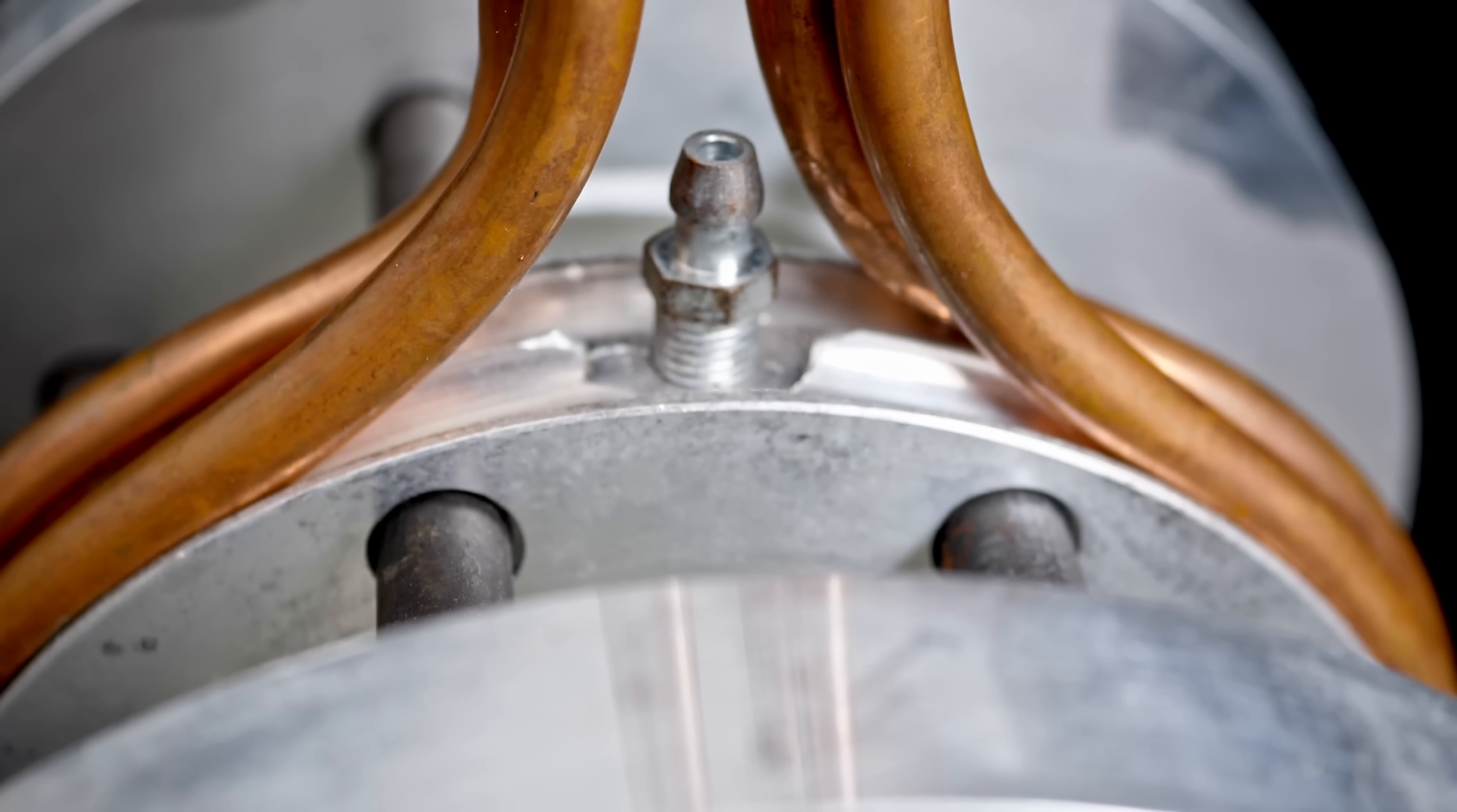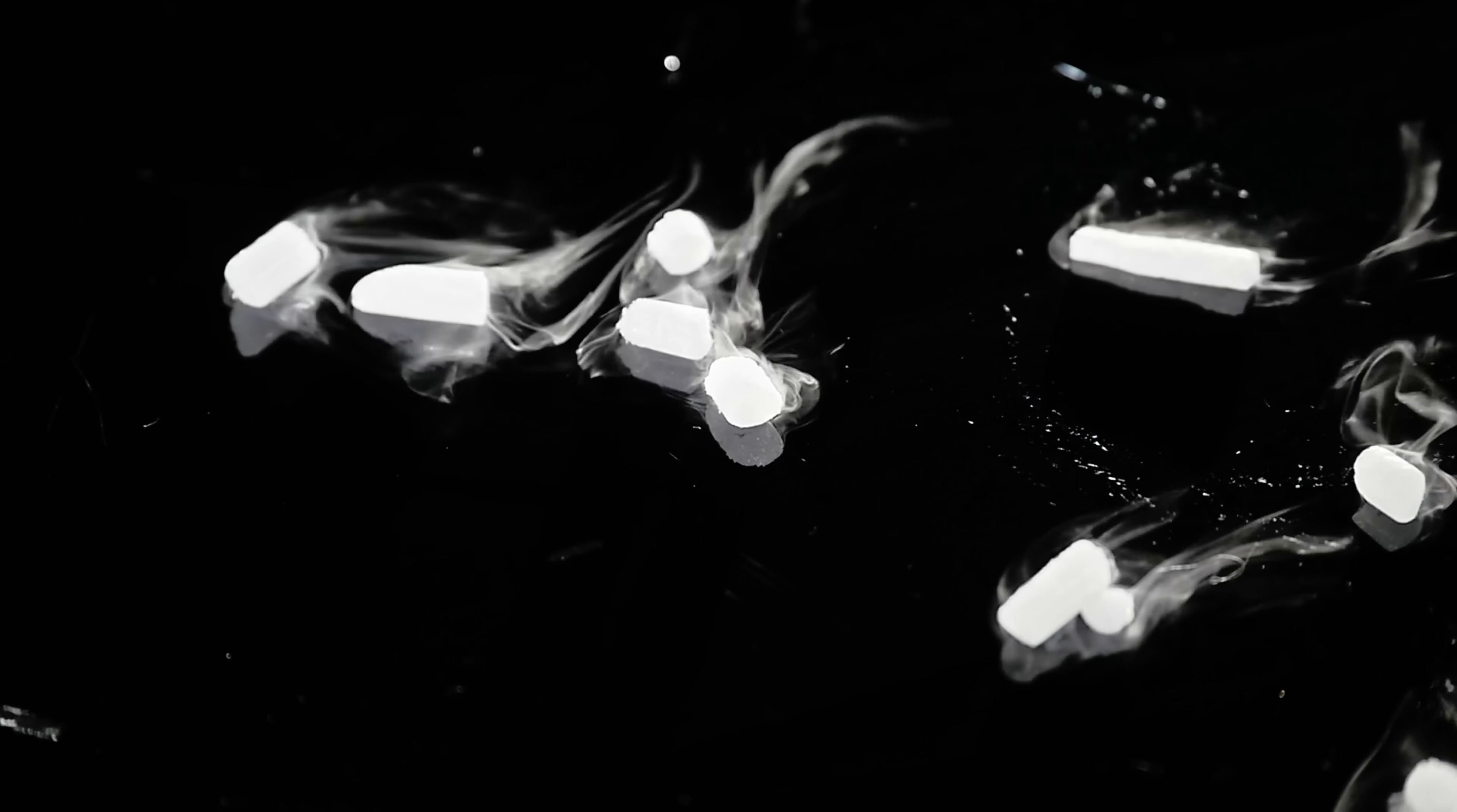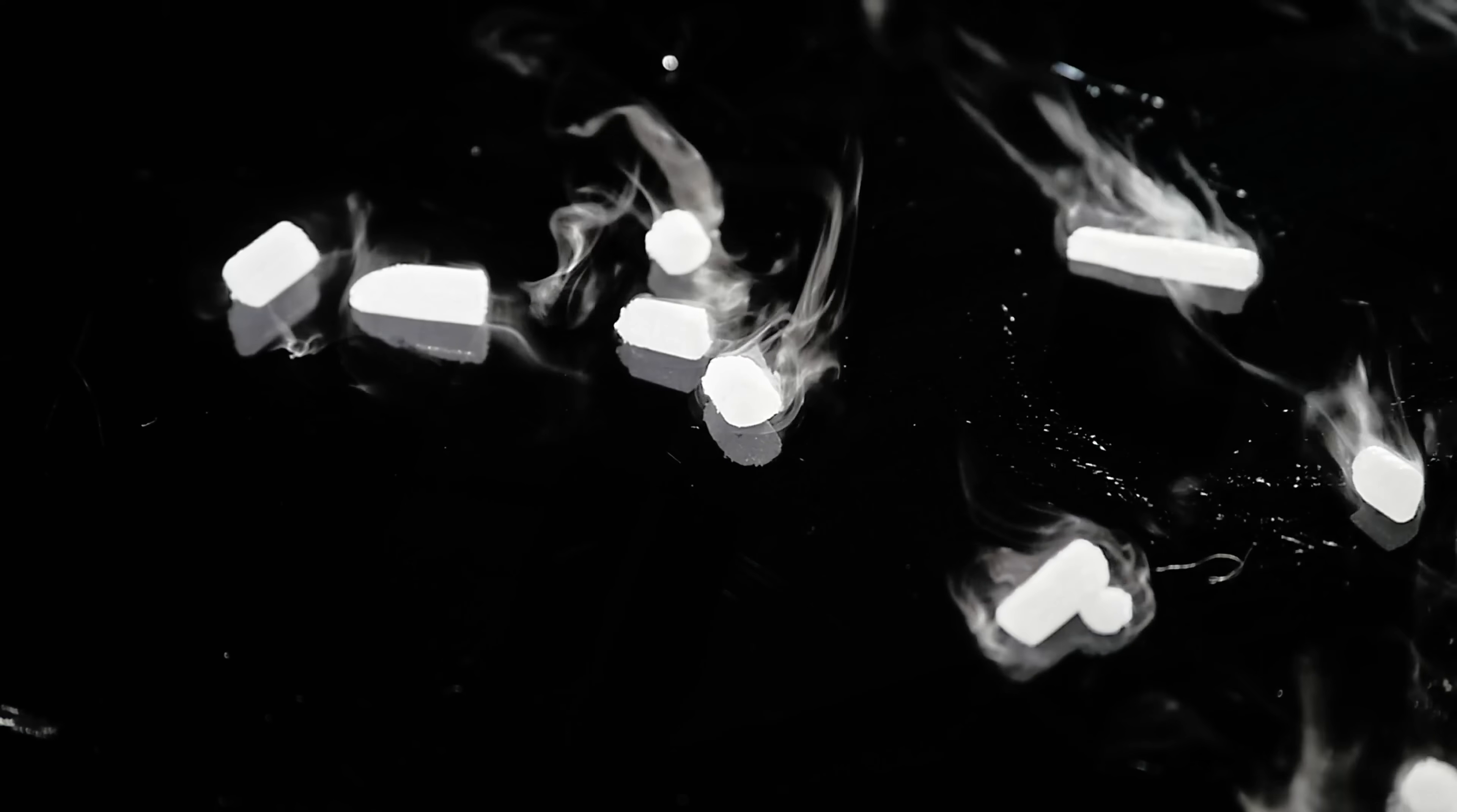That seals the container, except that I've left this little valve open, which is why you can hear it hissing. That's because, as you probably know, solid carbon dioxide turns very quickly into a gas at room temperature, skipping the liquid phase altogether. That's called sublimation.